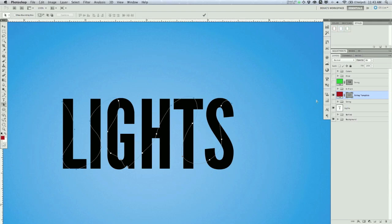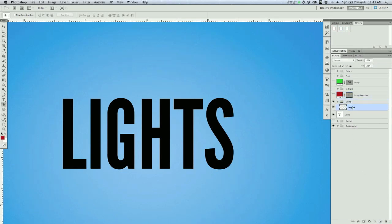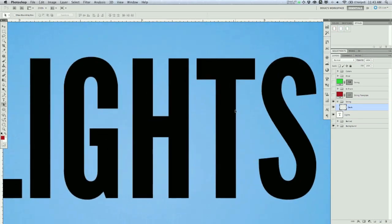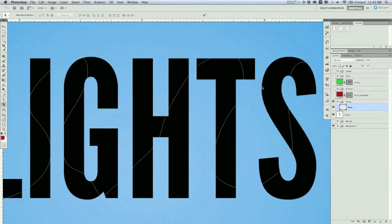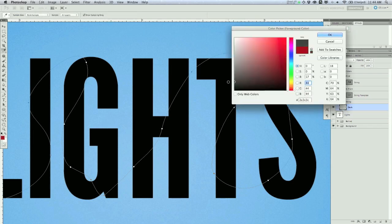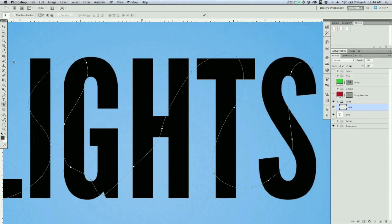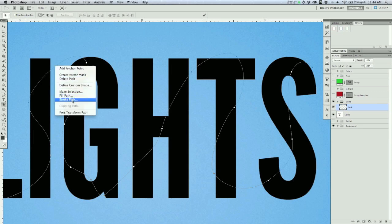I'm going to click on it once and press Command C to copy that. Then I've created a string folder. I'm going to create a new layer in there and call this layer 'Dark.' I'm going to zoom in a little bit. Now I'm going to paste that path I created. You don't have a vector mask here, you just have the path pasted. The point of that is to do the next step, where we're going to grab a dark gray or charcoal color. Grab the direct selection tool, right click on this path we created, and we're going to choose Stroke Path.